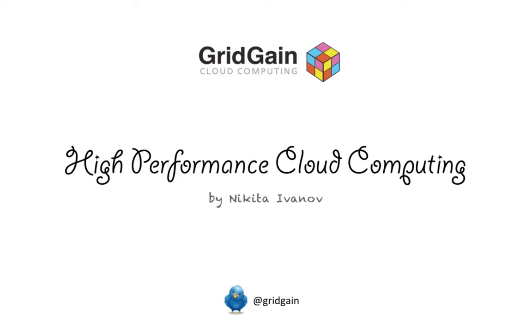Hello and welcome to the screencast. My name is Nikit Ivanov. I'm the founder of GridGain project. GridGain is a unique platform for building high-performance distributed applications that run on any grid or cloud infrastructure.